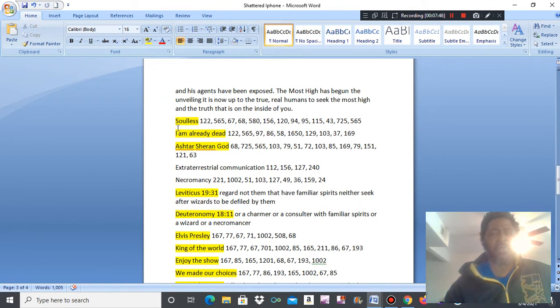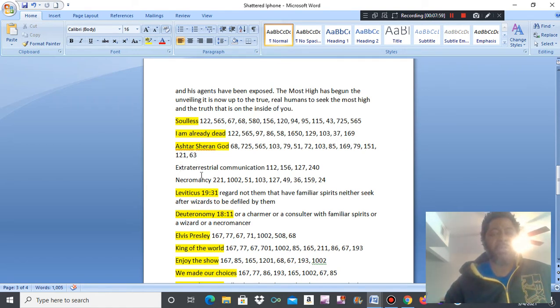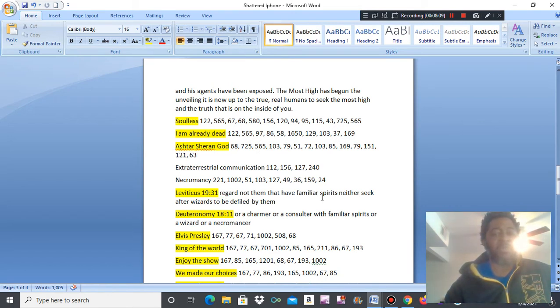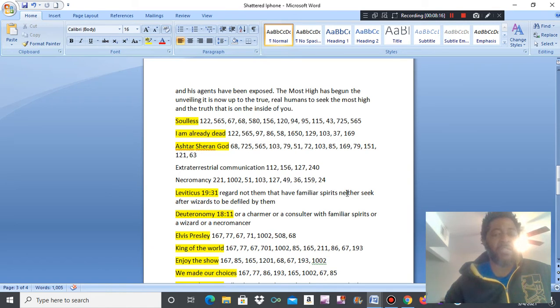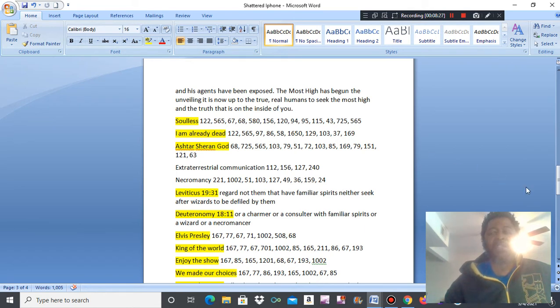They've been eternal, soulless, I am already dead. Ashtar Sharon, God. What does this mean? Extraterrestrial communication. Necromancing. Leviticus 19:31 reads in their books, regard not them that have familiar spirits, neither seek after withers to be defiled by them. Deuteronomy 18:11, or a charmer, or a consulter with familiar spirits, or a wizard, or a necromancer.